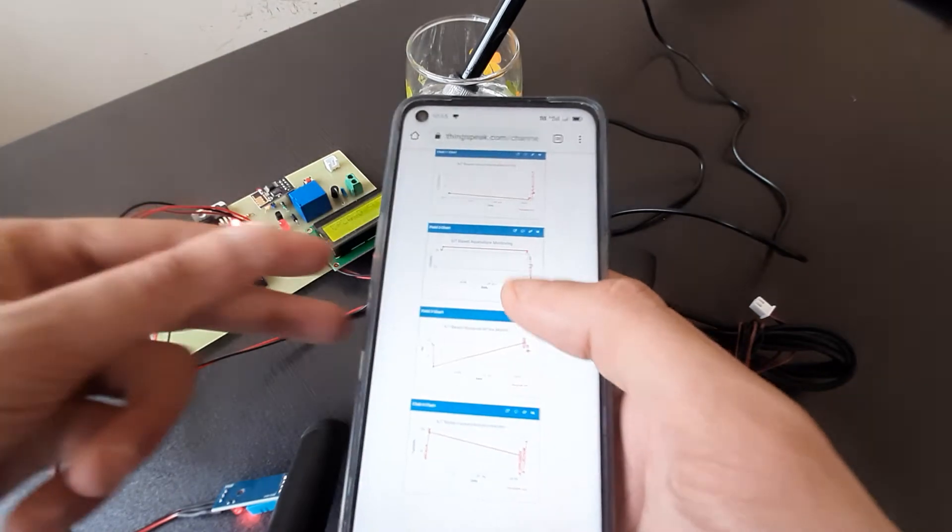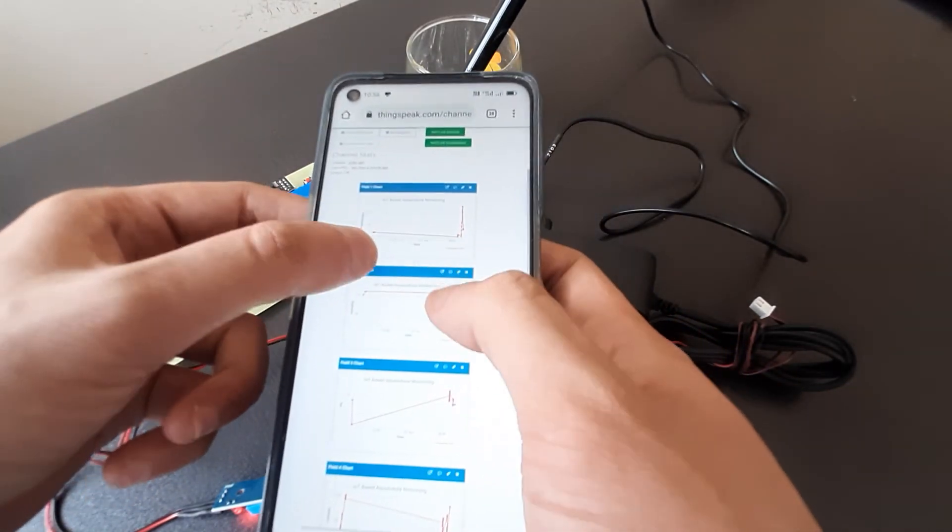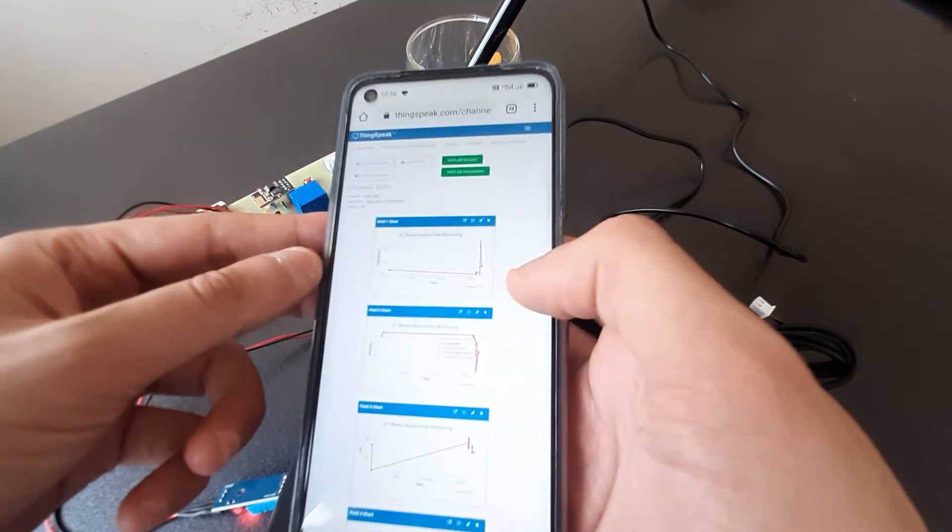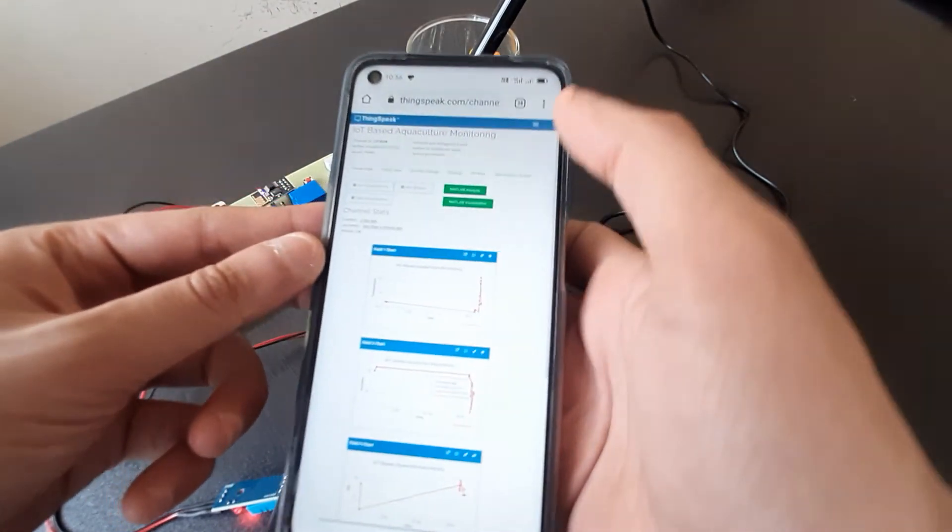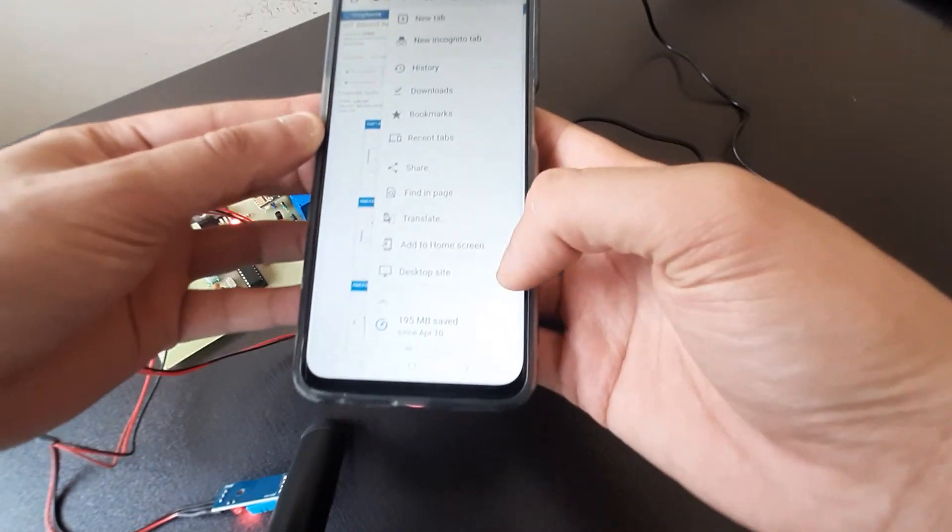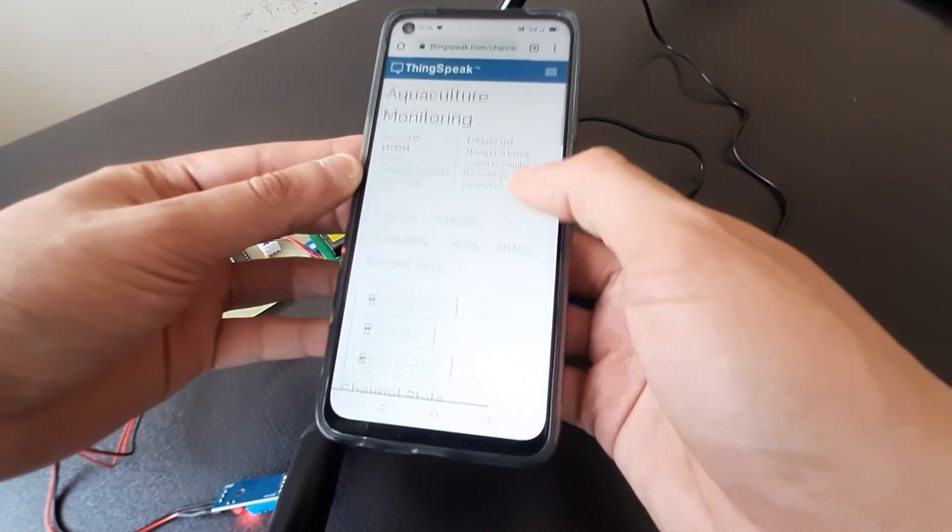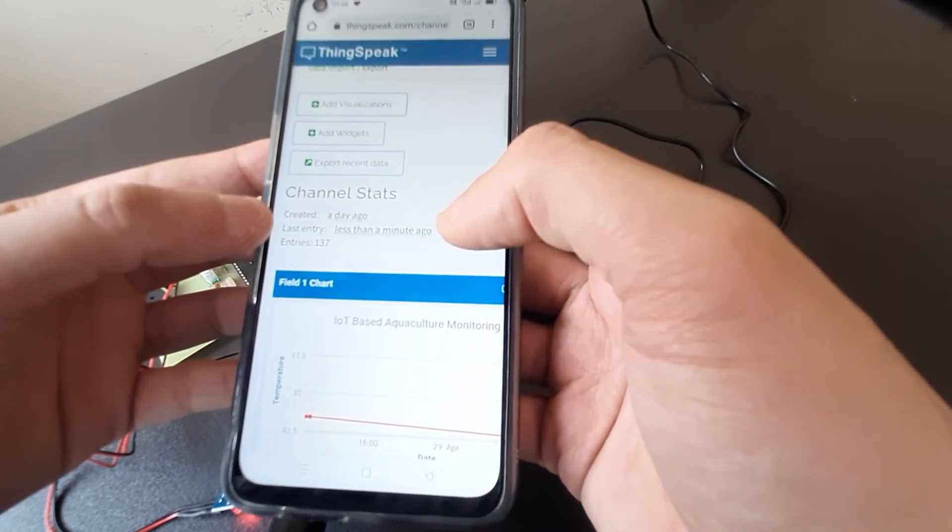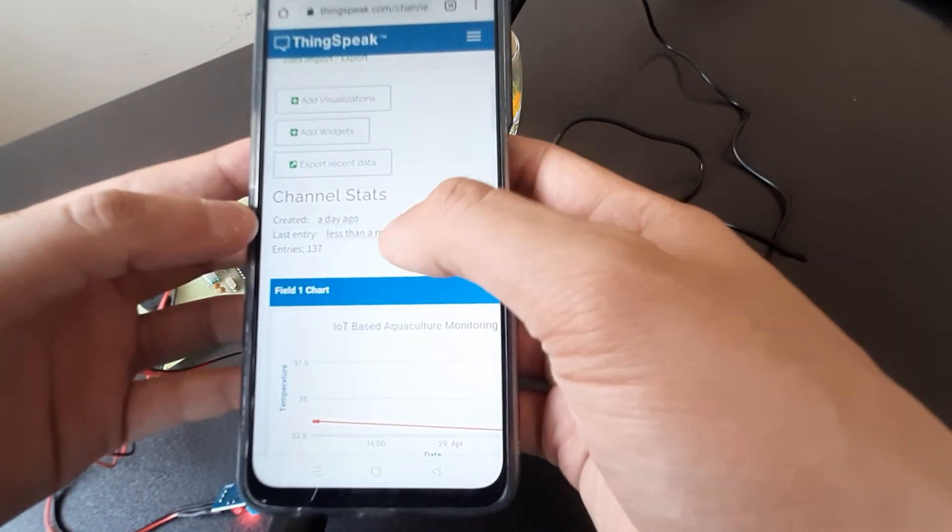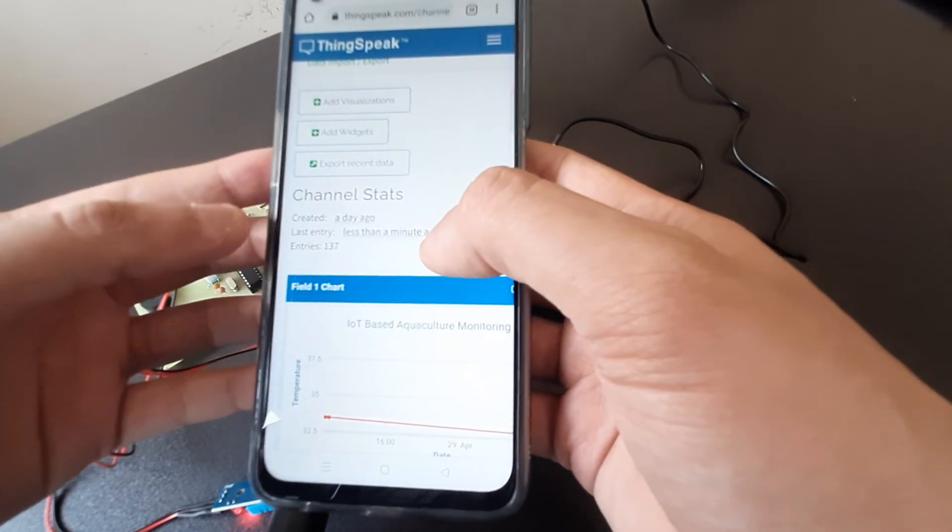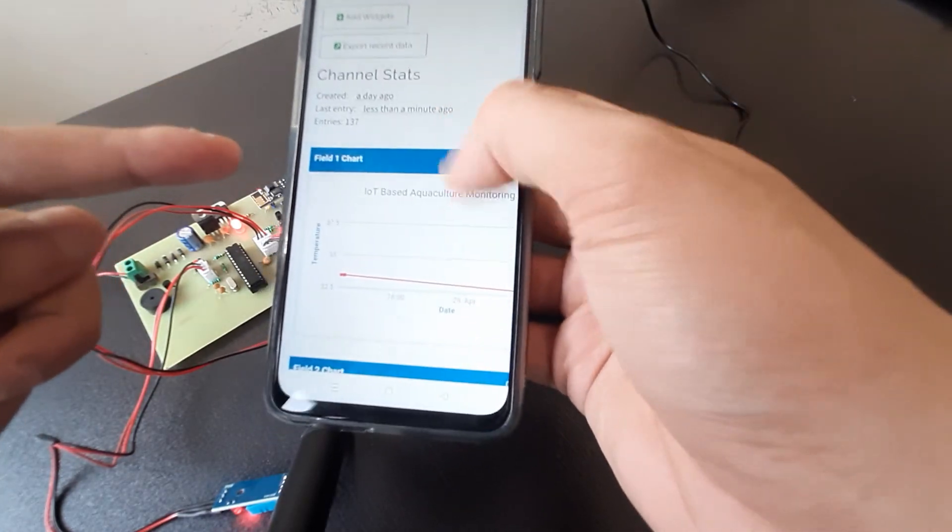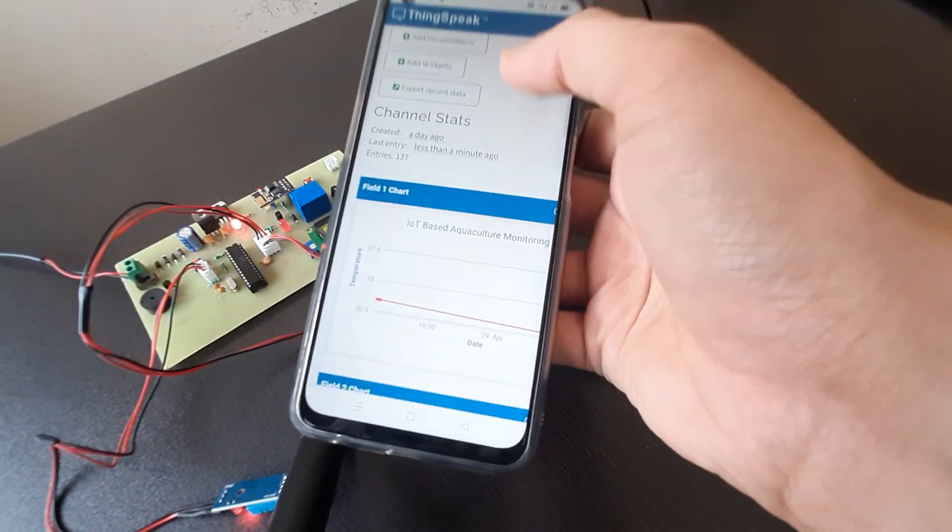You can see over here the values are getting updated. Let me switch to the normal mode. And as you can see over here, the last entry is less than a minute ago. That means all the entries have been done over here.